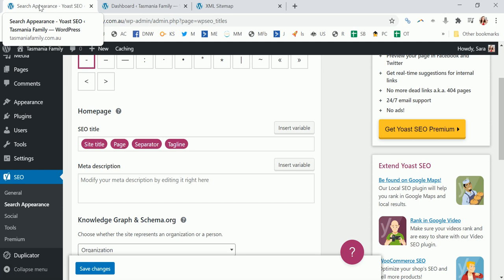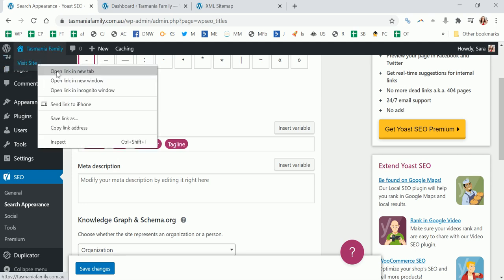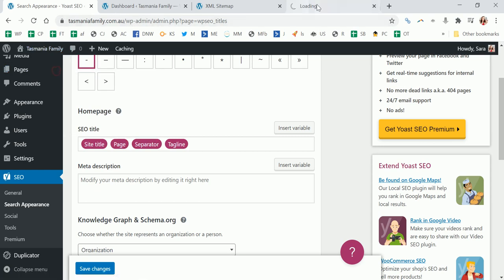So this will tell you what it will say on your home page. You can change this if you like or you don't need to. So it'll have the site title, page separator, tagline. We'll see what that equals for this site. It depends what you've set up as your tagline or whatever.